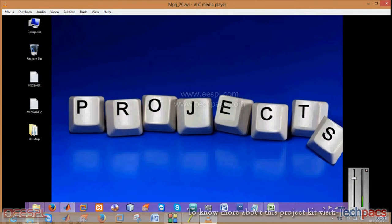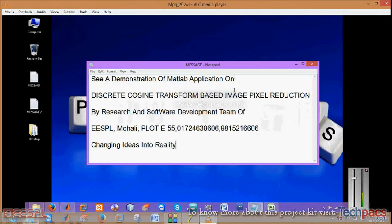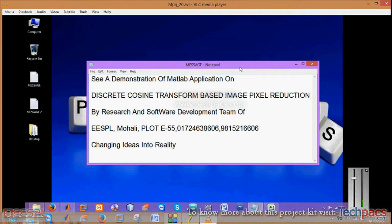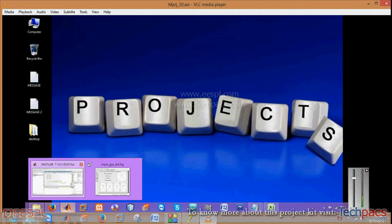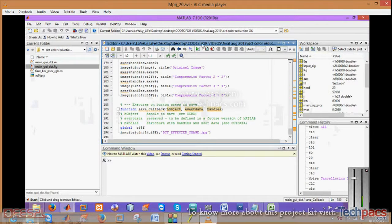Hello friends, I'm Deepak from Eureka Electrosoft. Today I'm here to demonstrate a project on discrete cosine transformation based image pixel reduction. This is basically pixel quantization or you can say image quantization.